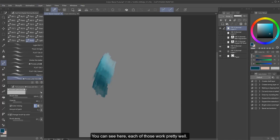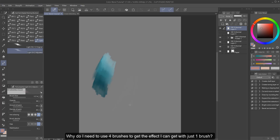You can see here, each of those work pretty well. But in terms of efficiency, my logic is why do I need to use four brushes to get the effect I can get with just one brush.